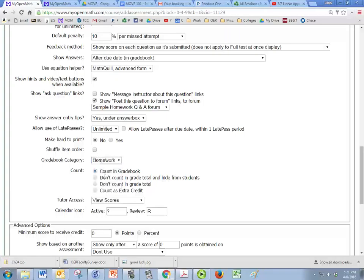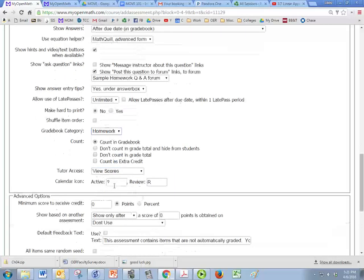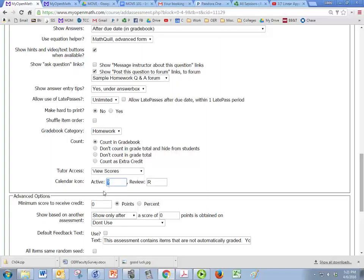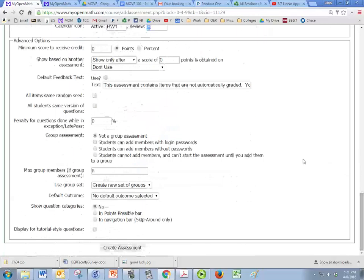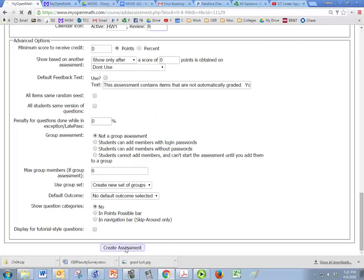And again you'll have to pick your gradebook category and then put a calendar icon there. So probably homework one would be good and then when it's in review mode it just says R. So again you'll get more details on that when you take MOVE 102 but for now we're just going to create our assessment.